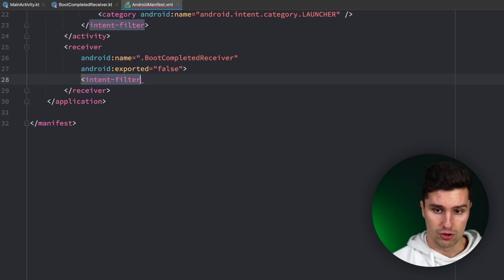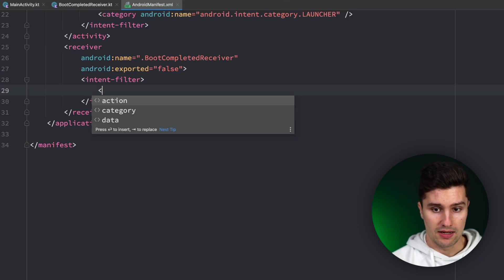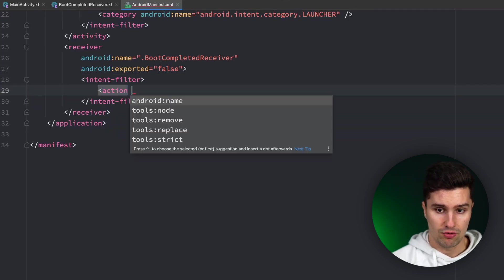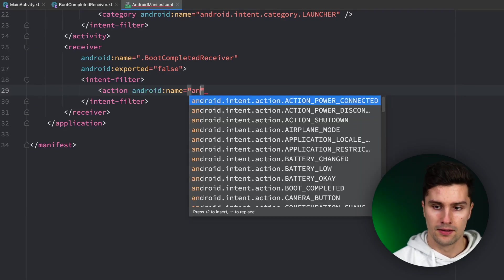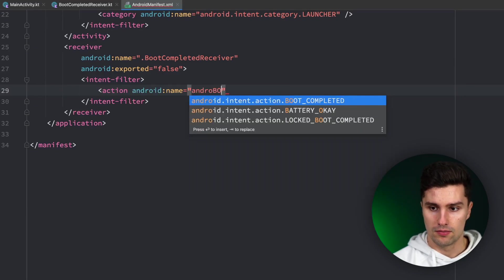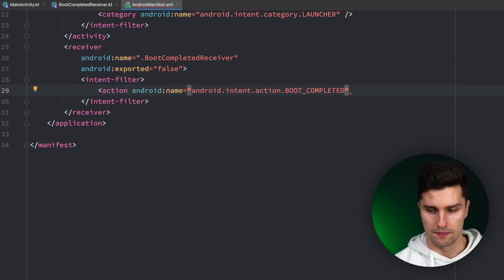And in here we want to specify an intent filter where we say the action we want to observe is boot completed, here this one.